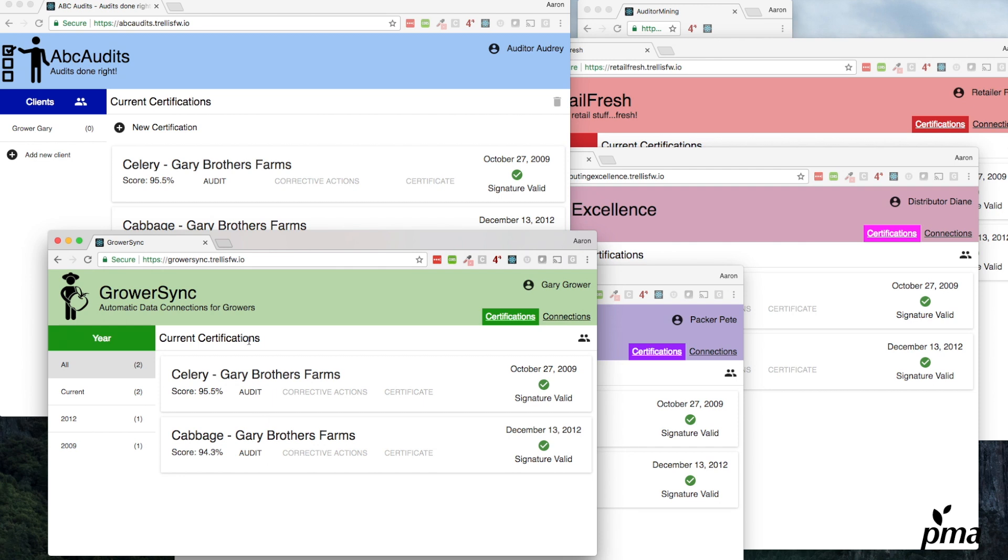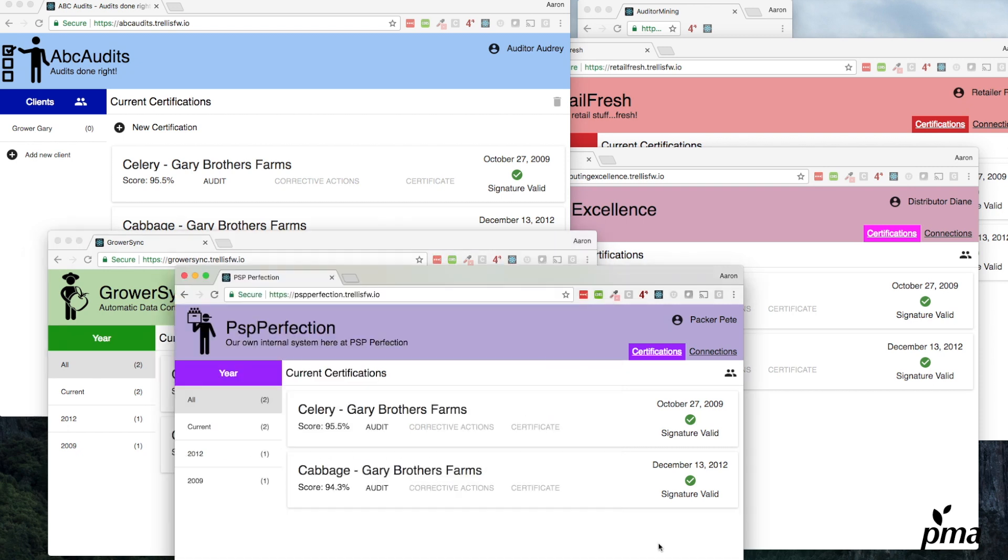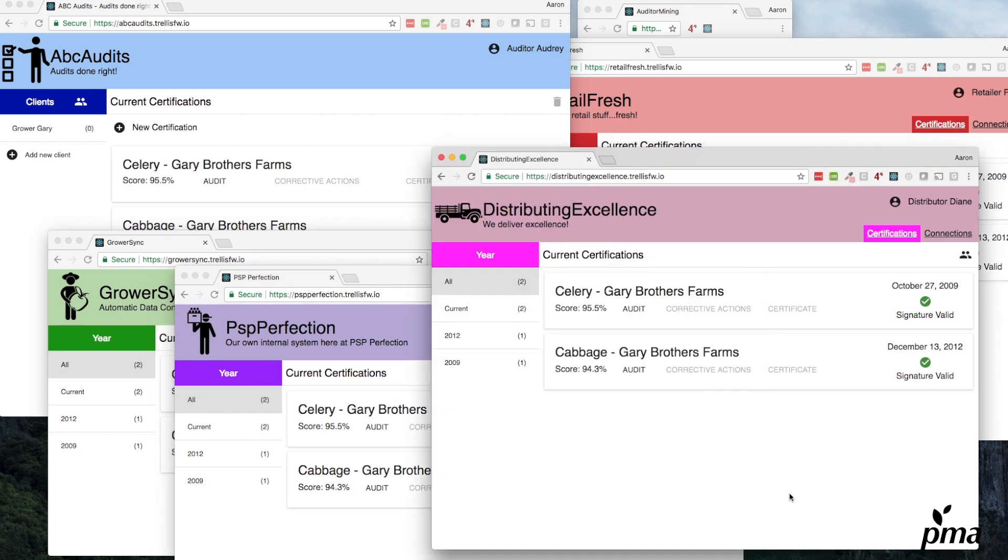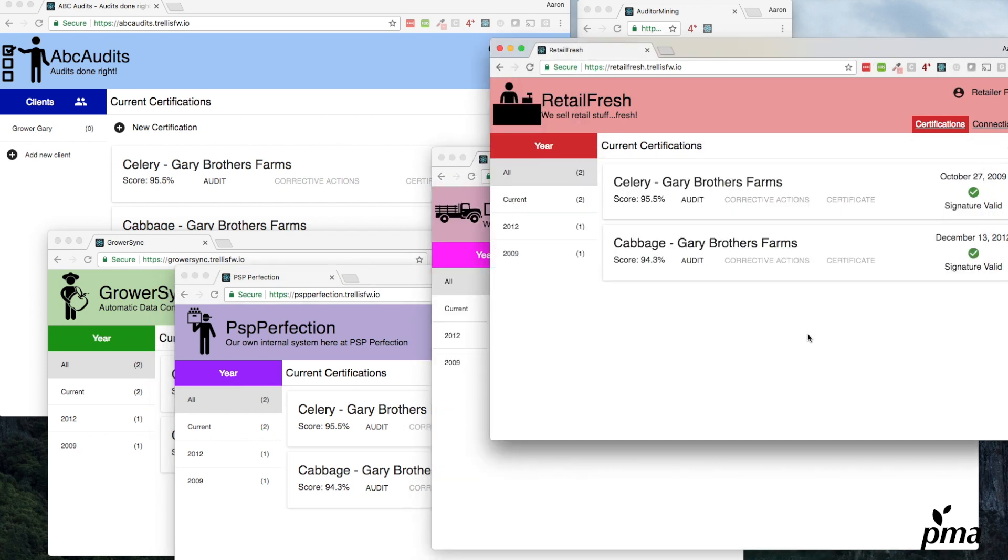Here's the grower's platform, GrowerSync. This is where he saves all his audits. We've got the same two here because we've already made a connection ahead of time. We've got a connection from the grower to the packer, from the packer to the distributor, from the distributor to the retailer. They all have the same audits.